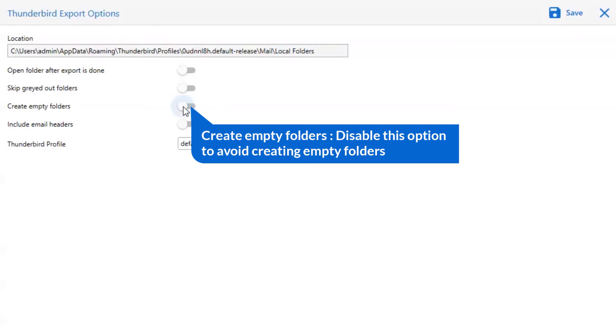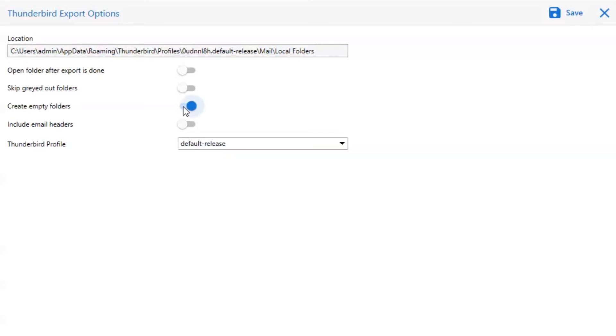Other is to create empty folders. Please disable this option so that you can avoid creating empty folders.